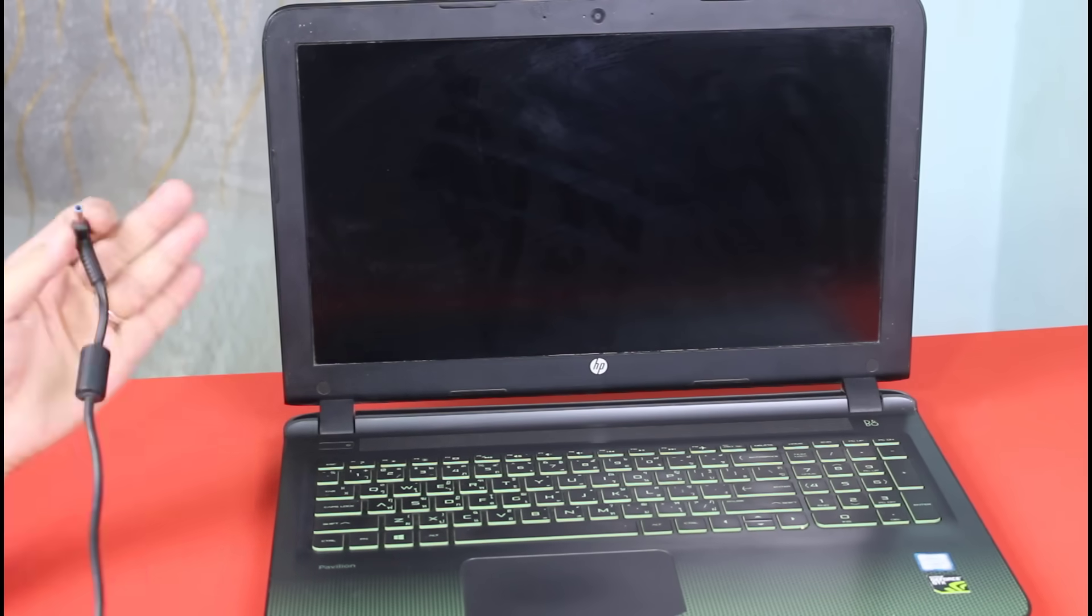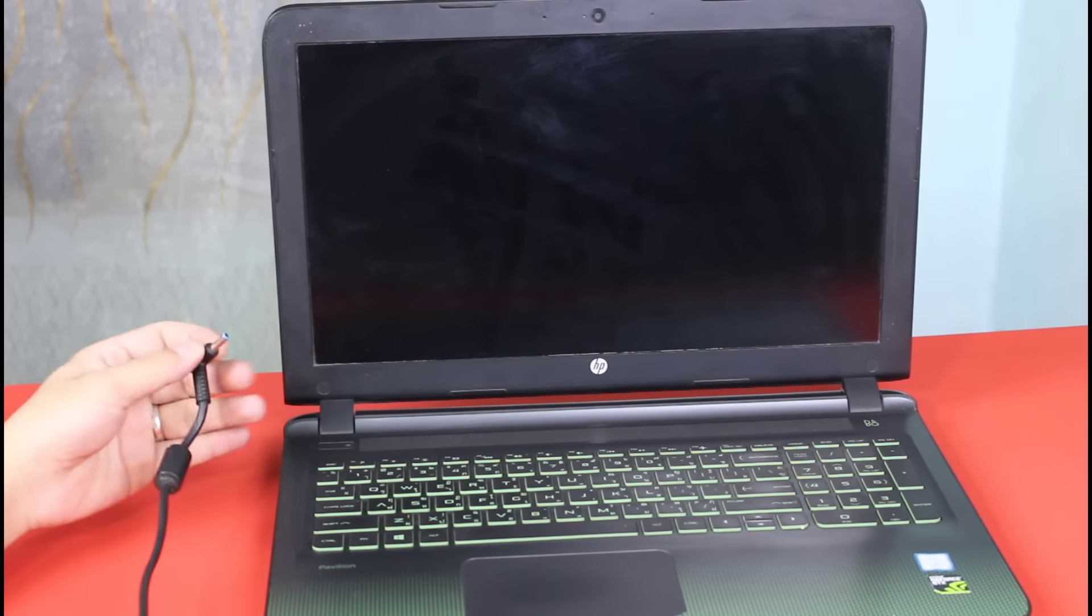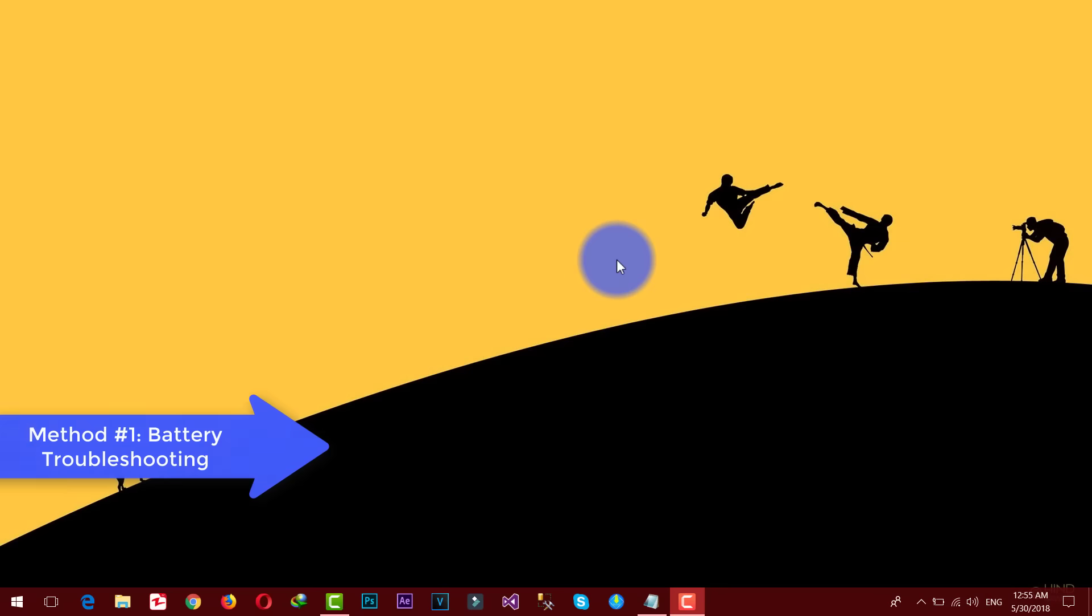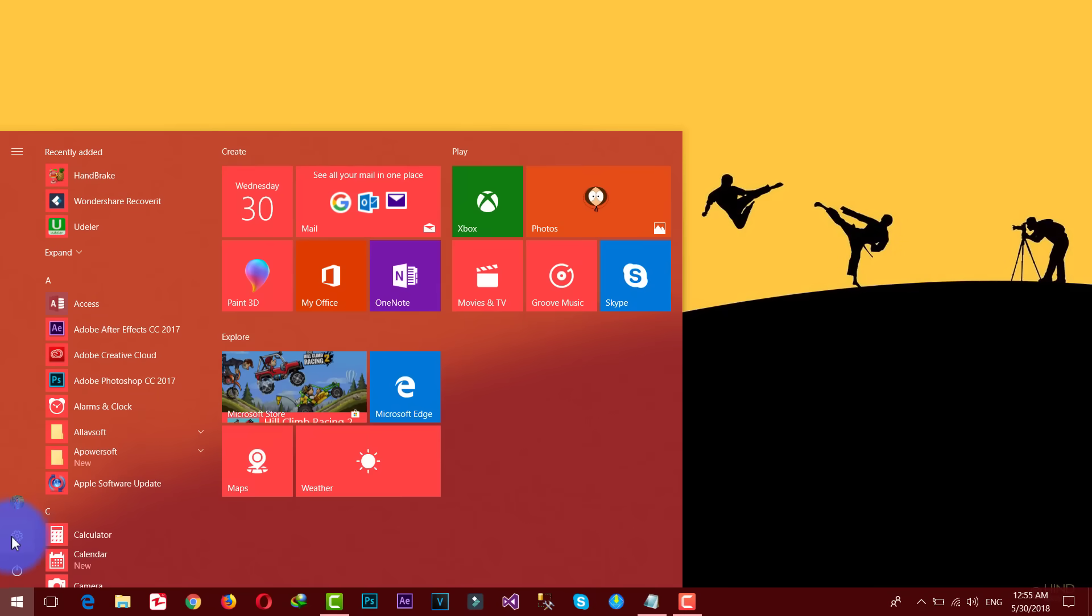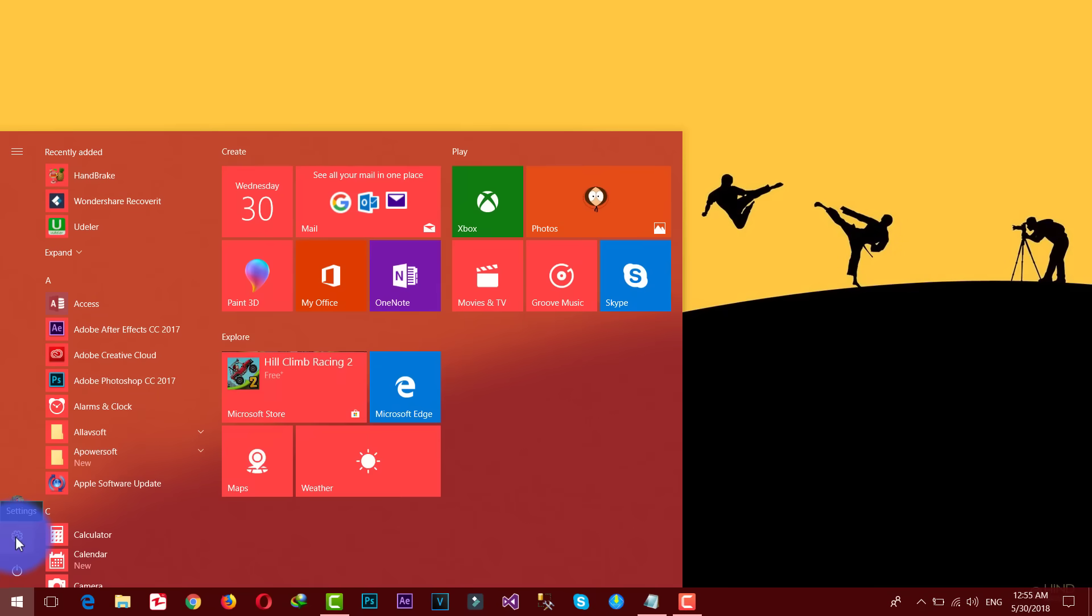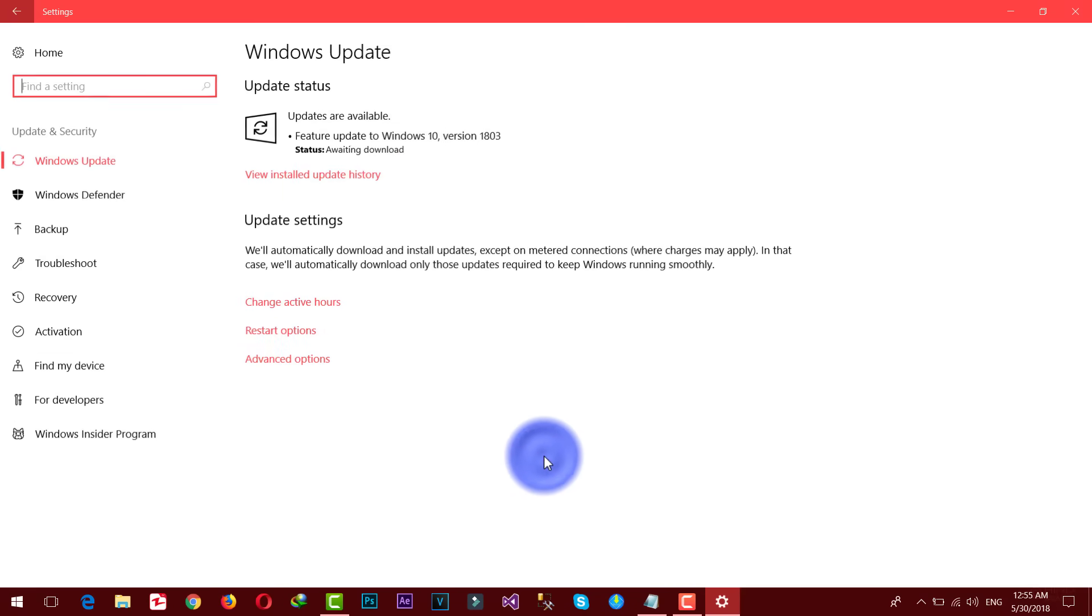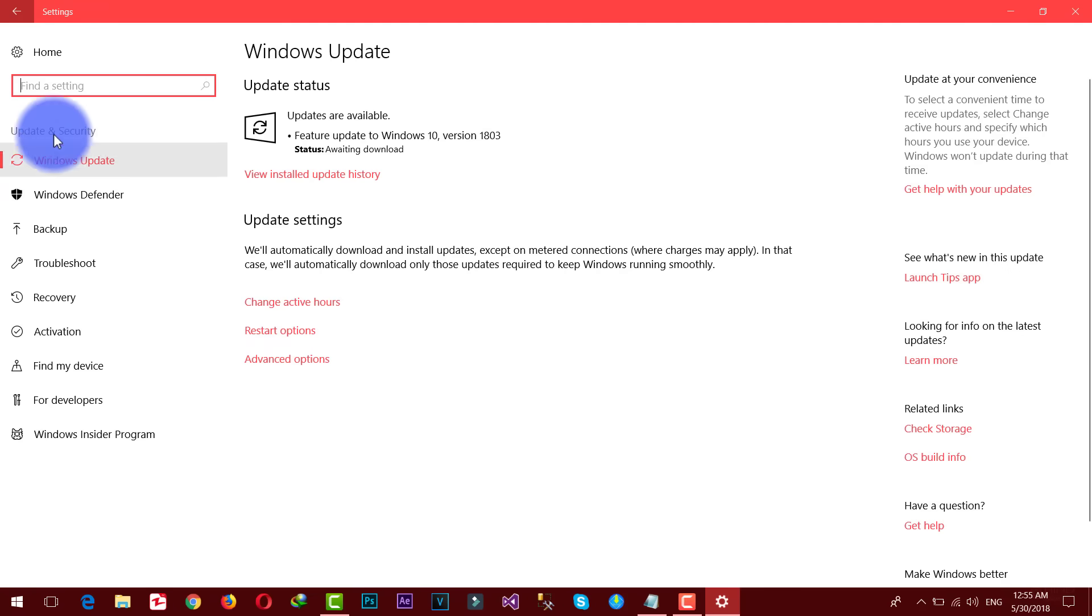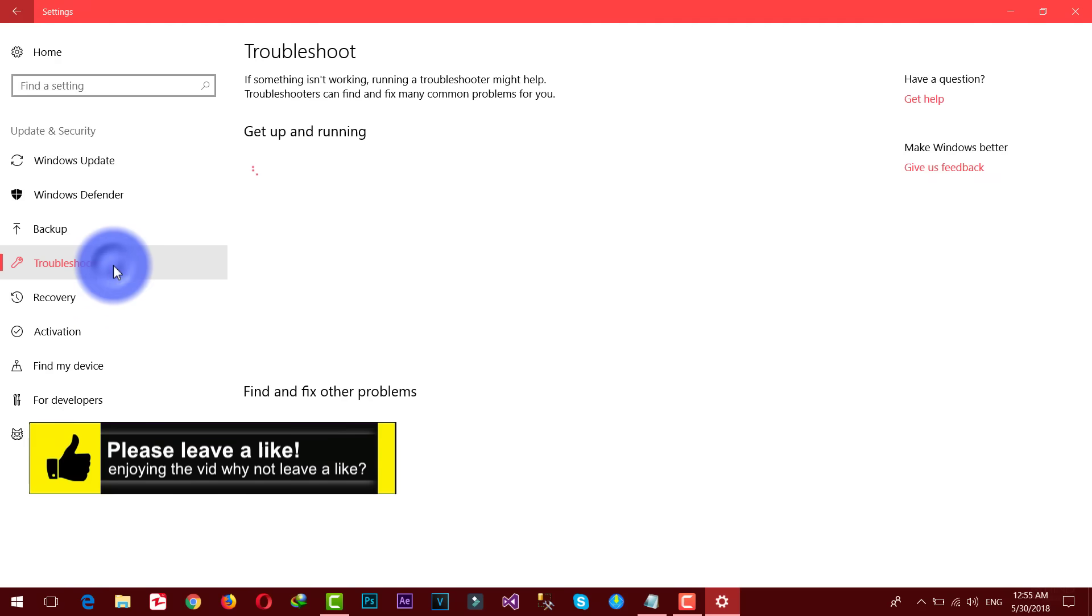So the first method is troubleshooting the battery. In order to start troubleshooting, first of all go to start and click on settings. After that select update and security.